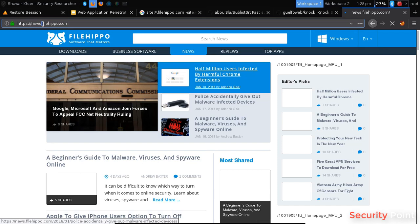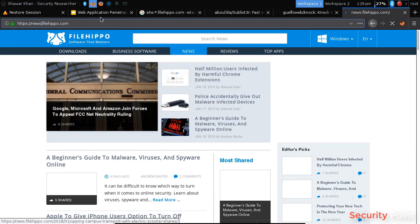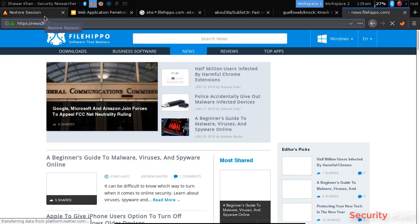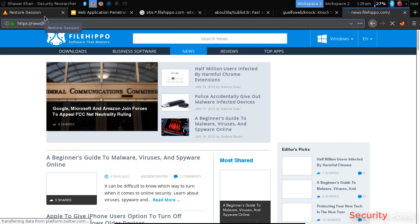Now filehippo.com is the main domain that shows all the information and all the files or software for downloading. But the news subdomain shows the news regarding these topics. So this is a separate section.